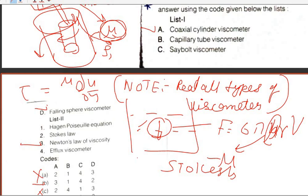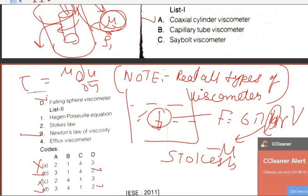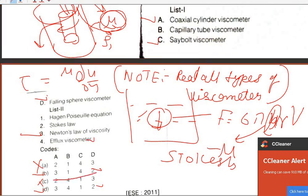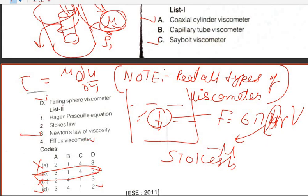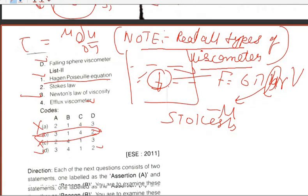The C-volt viscometer is also called the E-plus viscometer, so D will be the answer for that entry. For the capillarity viscometer, Poiseuille's equation is the governing principle. Please read notes on all types of viscometers — it is important.